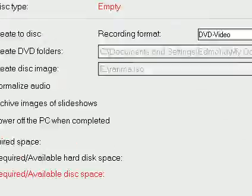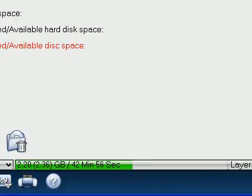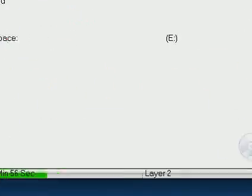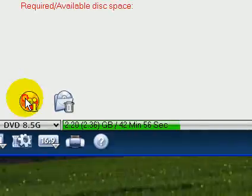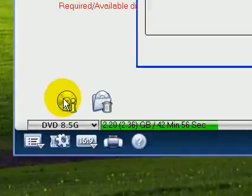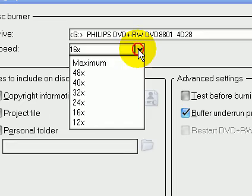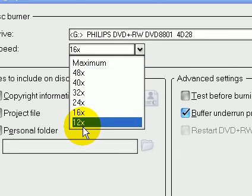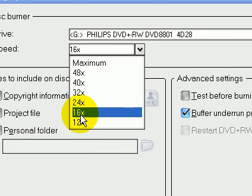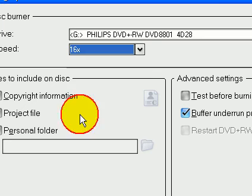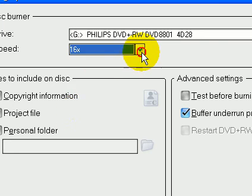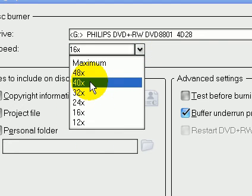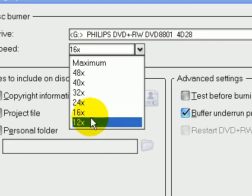If you really want, you can go over here and change the burning speed. My burner is actually 16x, but since there's nothing in the burner at this moment, it reads 48x, but that's the read speed, not the burn speed.